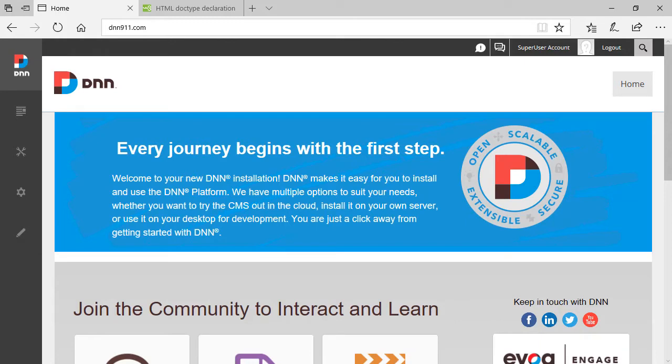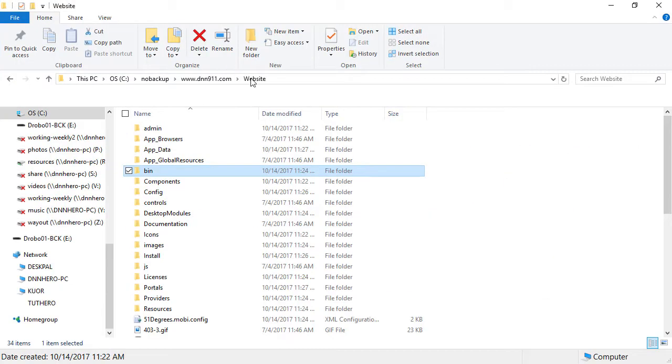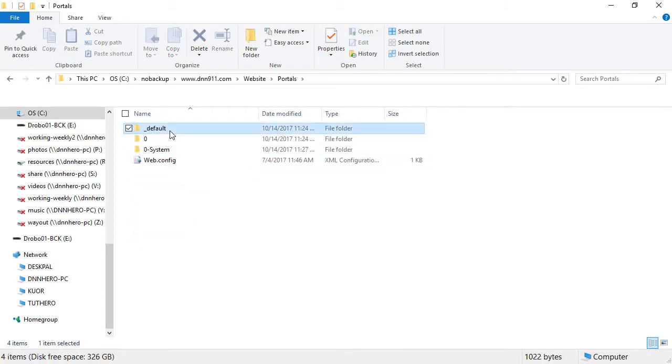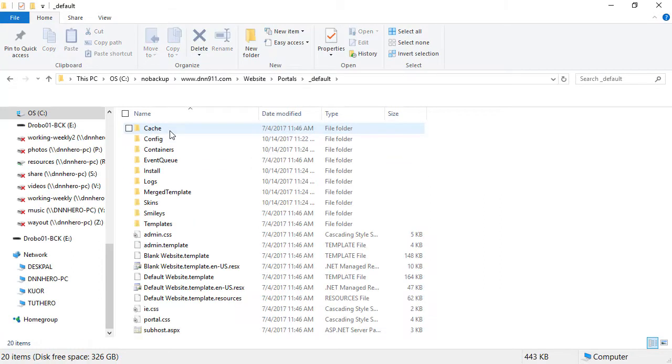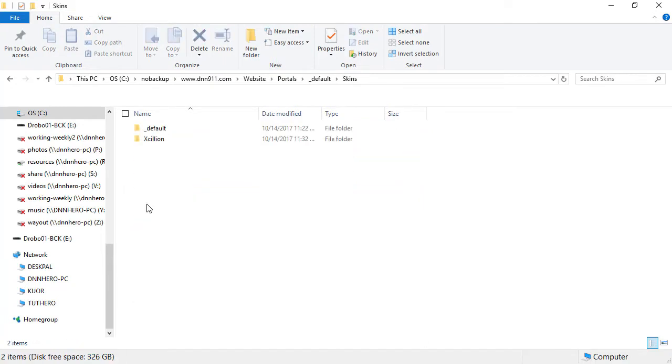First, you need to see which skin is being used on the site. I'm going to assume you know which skin is being used. I'll open Windows Explorer, go to the portals folder, then to the default folder, which is usually where skins are located, then to the skins folder. This is DNN 9.11 out of the box.